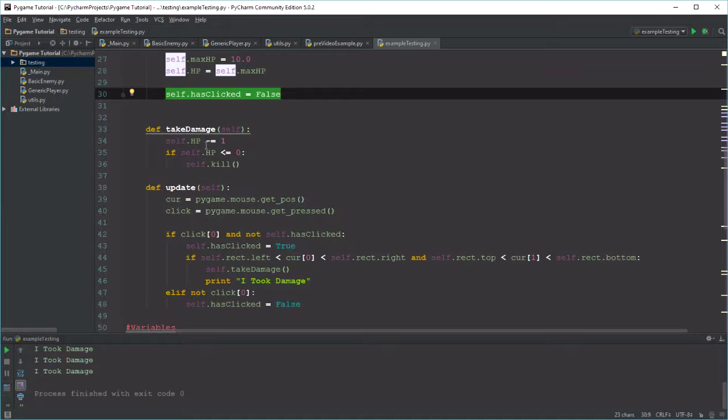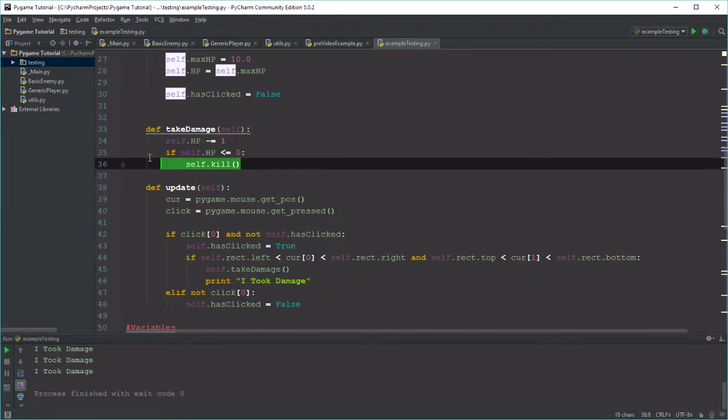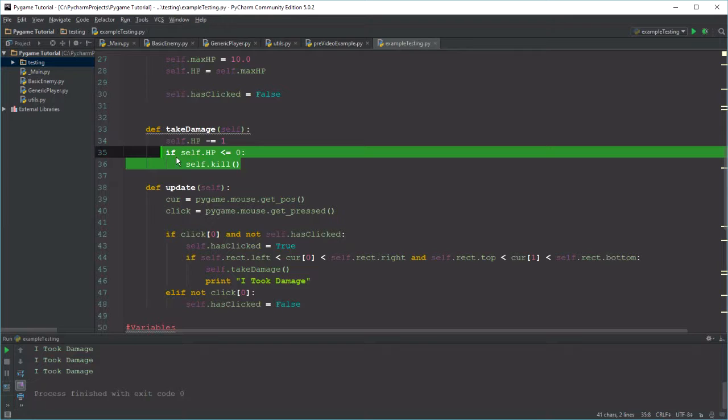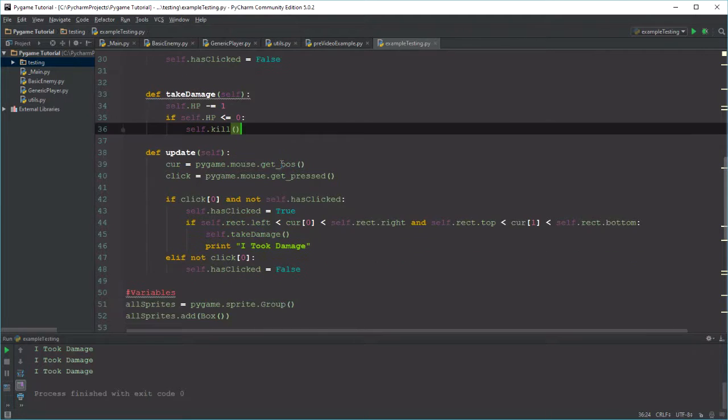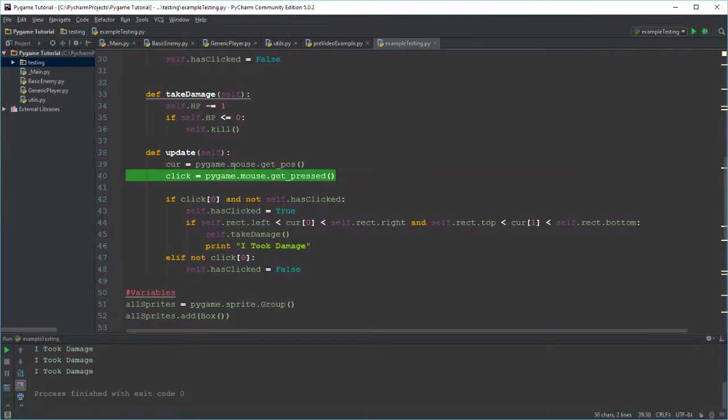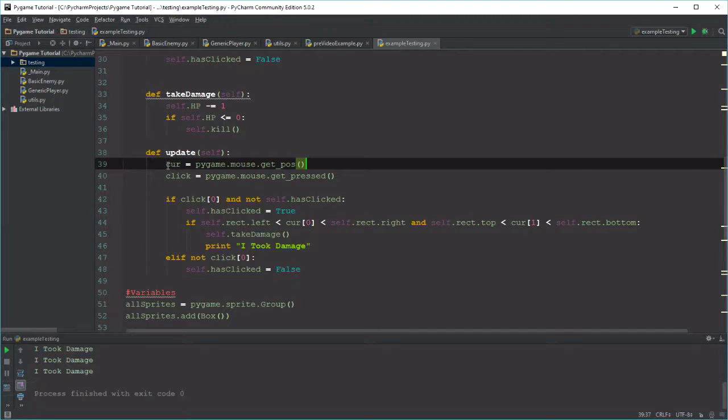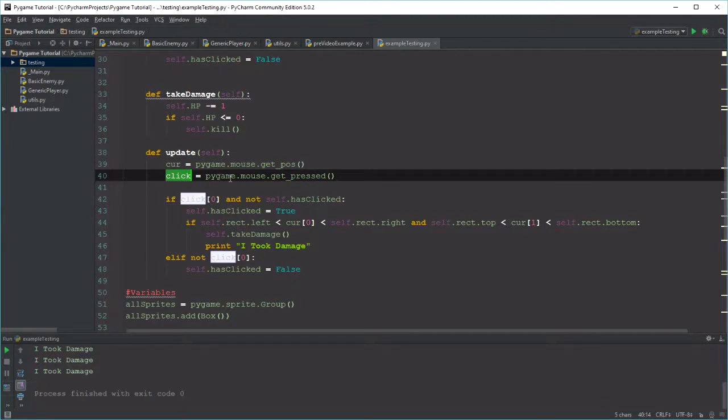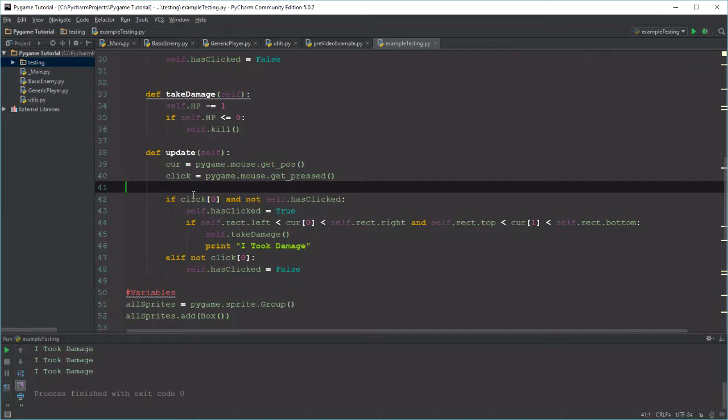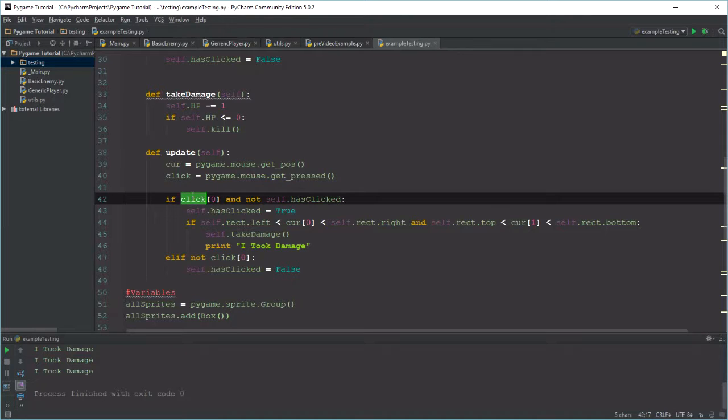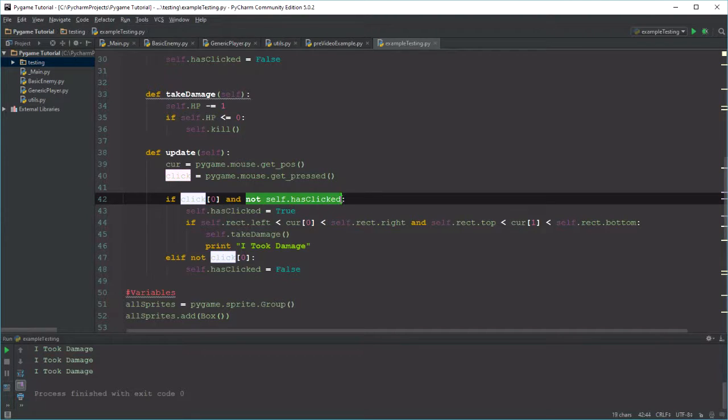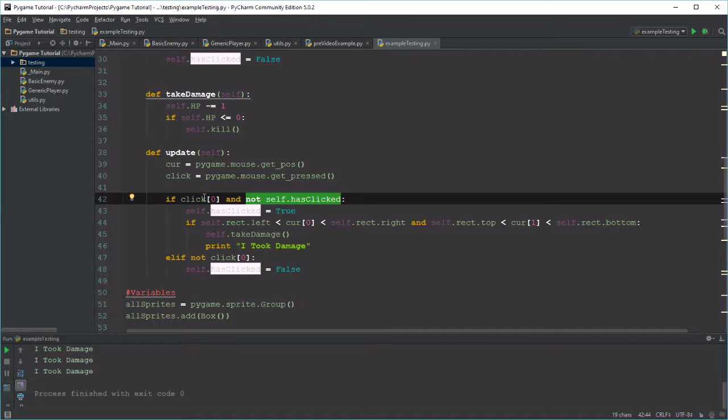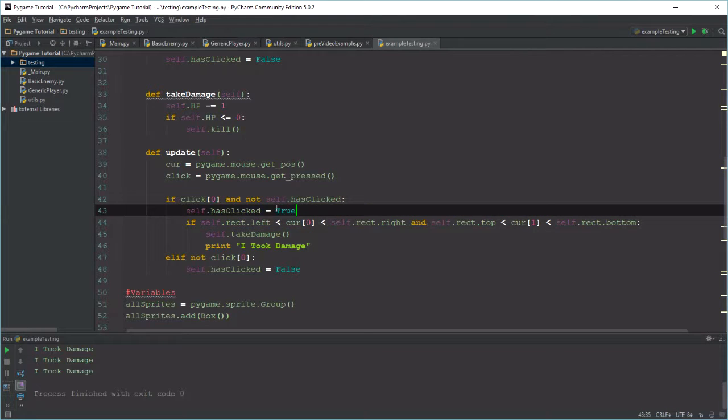Self.hasClicked is something I haven't done yet, but I'll explain the reason it's there. I have a function in this called takeDamage. It loses one health point, and if the health is less than or equal to zero, it kills it. That's all takeDamage does, something we've seen before. And then update. Update gets the cursor position and also gets whether the cursor is being clicked. And then I'm asking if the cursor is clicked, meaning if left click has happened, and self.hasClicked is false, meaning not basically is the inverse of it. So I'm saying if the left mouse button has been clicked and we haven't clicked yet, then what you're going to do is say we've clicked. It's a trigger so that it doesn't happen constantly.